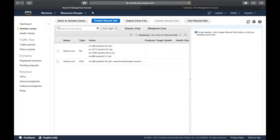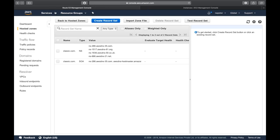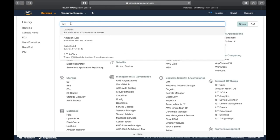Any questions? No? OK, so now we'll move to the next chapter — Lambda. Lambda is a completely serverless application service. We'll do Lambda first and then look at application services.